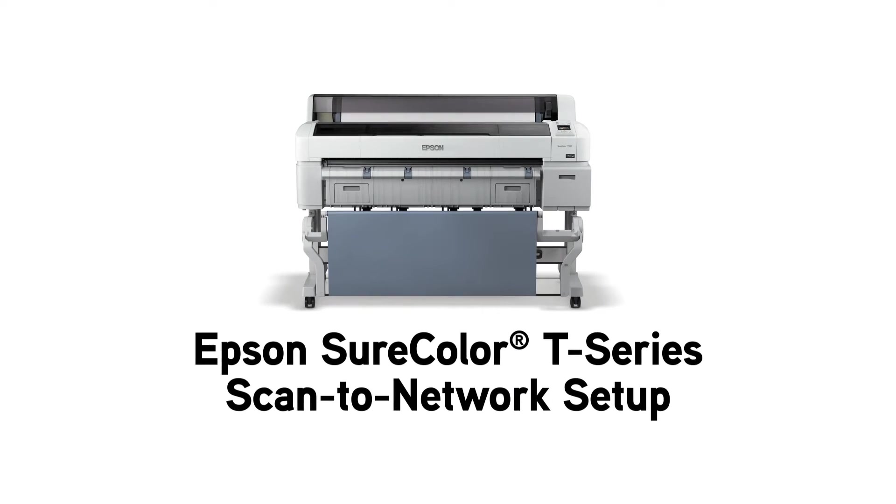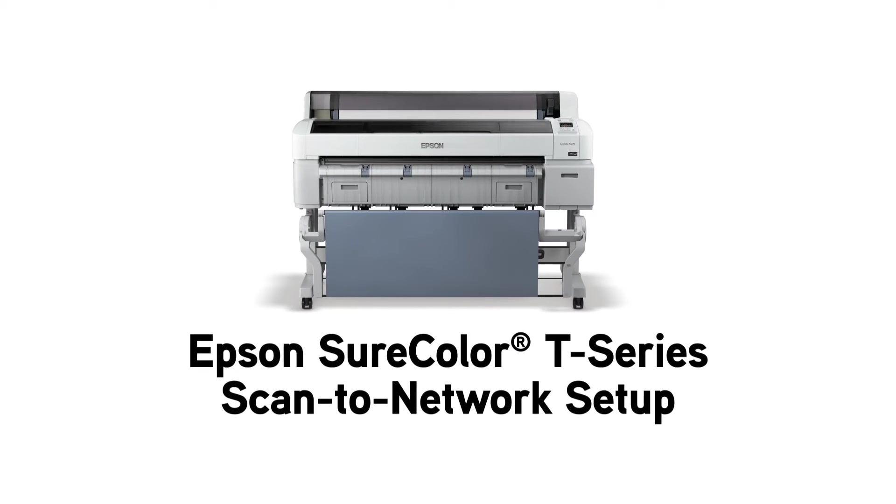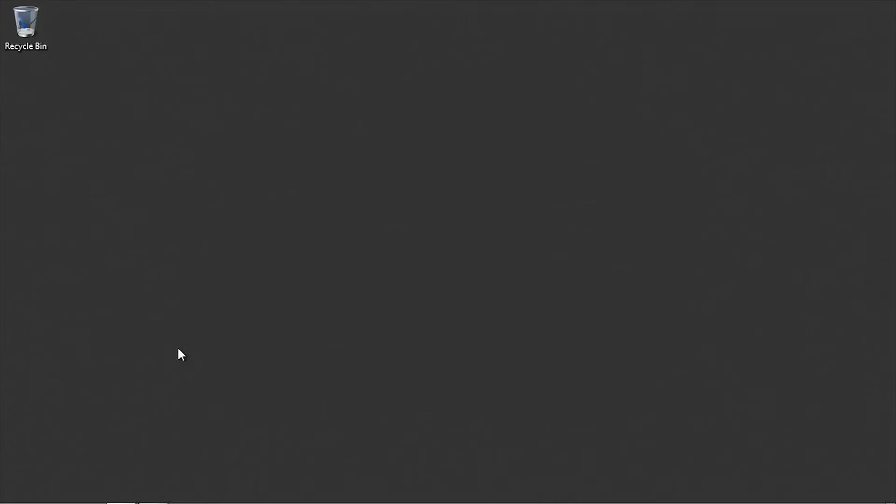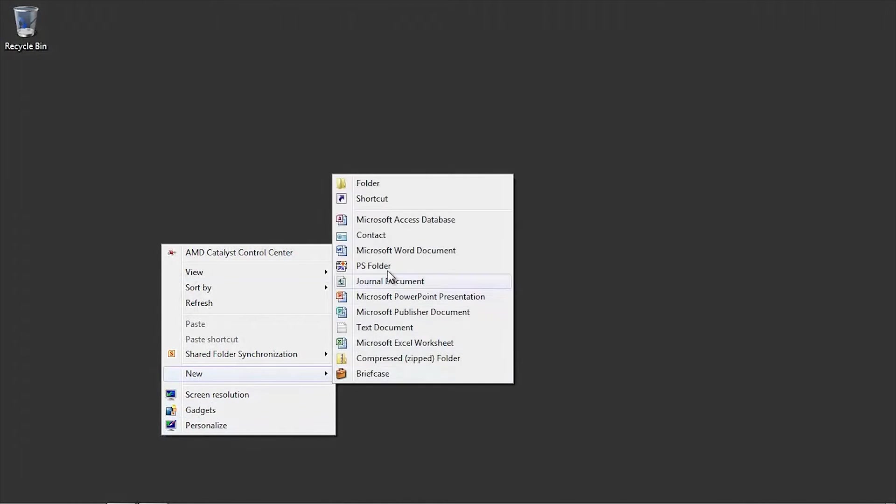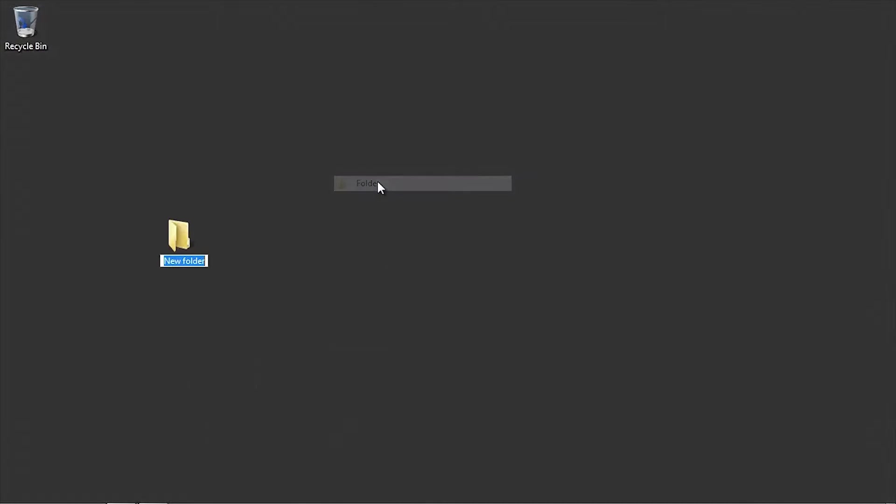In this video, we will set up the Scan to Network folder feature and perform a scan. First, locate or create a new file folder that will be used to receive scanned images from the Epson SureColor T-Series multifunction system.